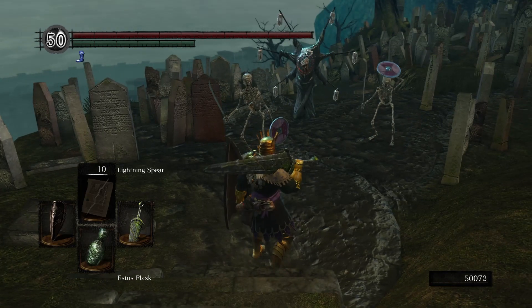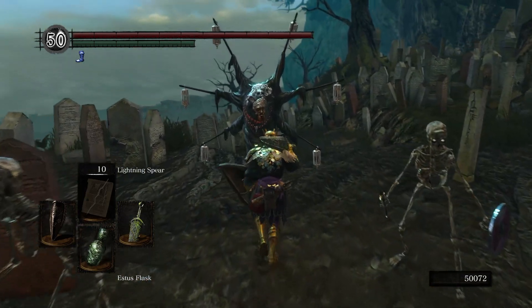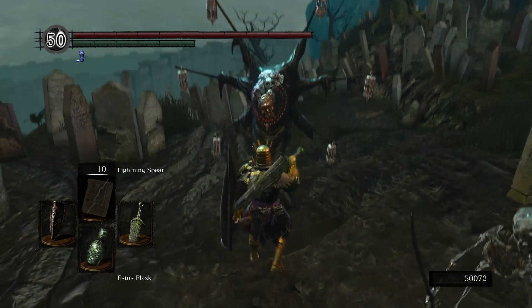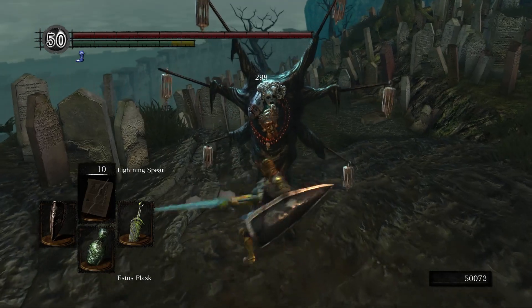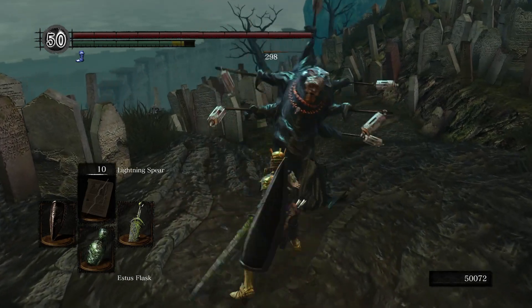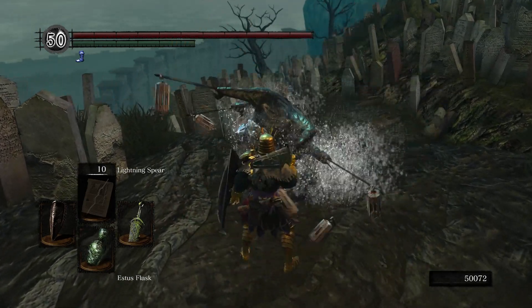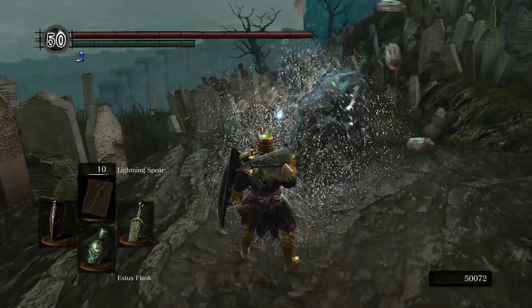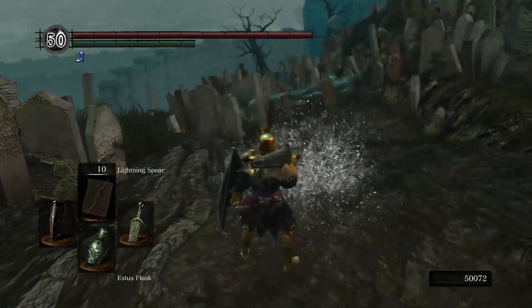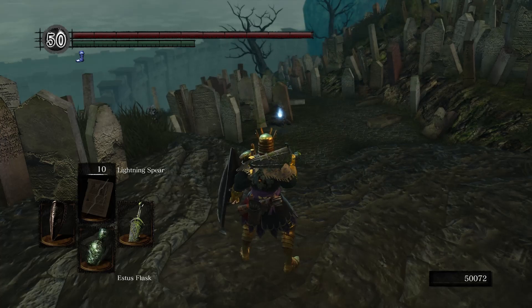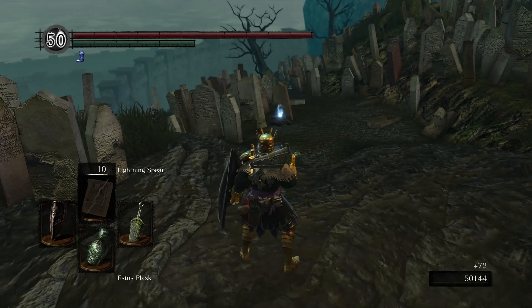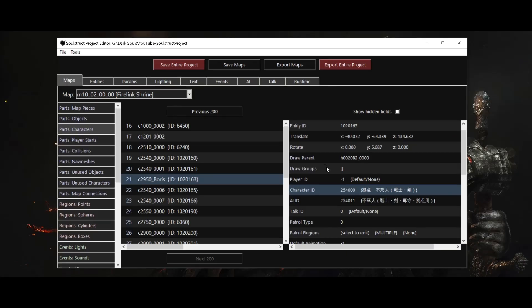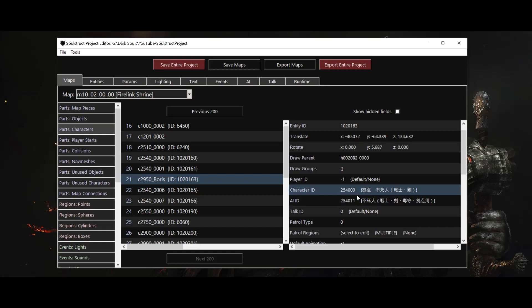Unfortunately for Boris, he's actually no tougher right now than he was when he was a Hollow, and we get the same amount of souls for killing him. Making Boris into Pinwheel for real means we need to change him on the inside as well. If we go and look at his character entry again, we'll see he has two fields called character ID and AI ID. The character ID points to an entry in the character's parameter table, and this is going to be our jumping off point for exploring the game parameters, or params for short.